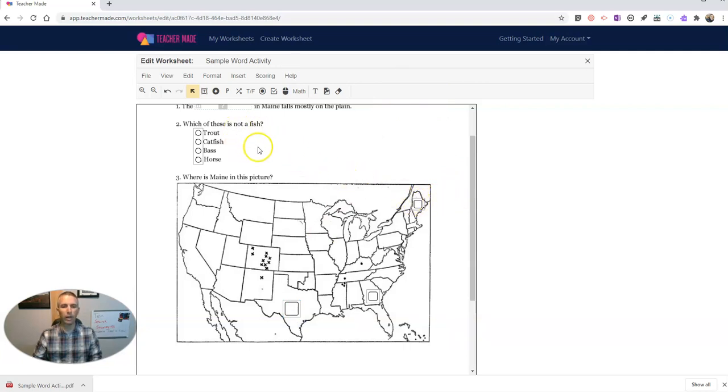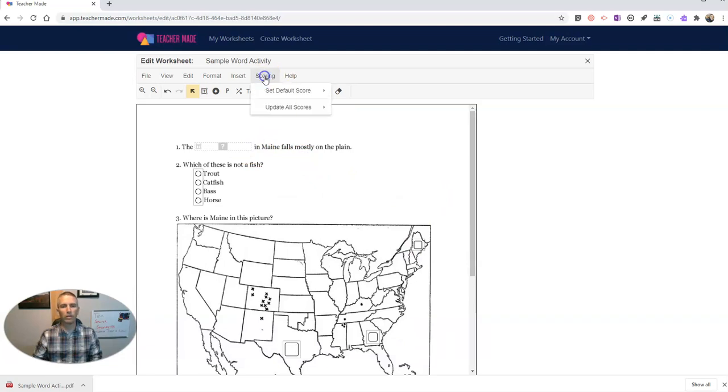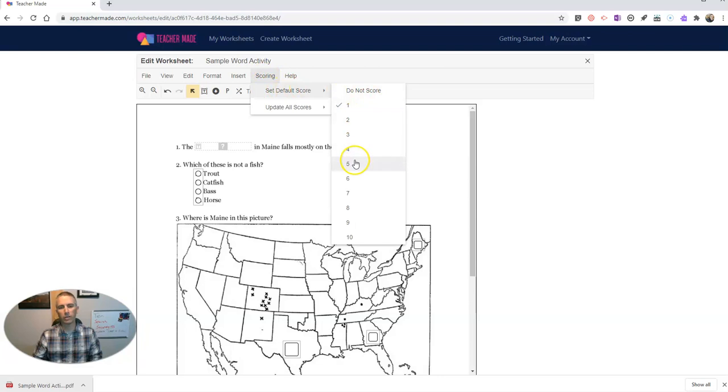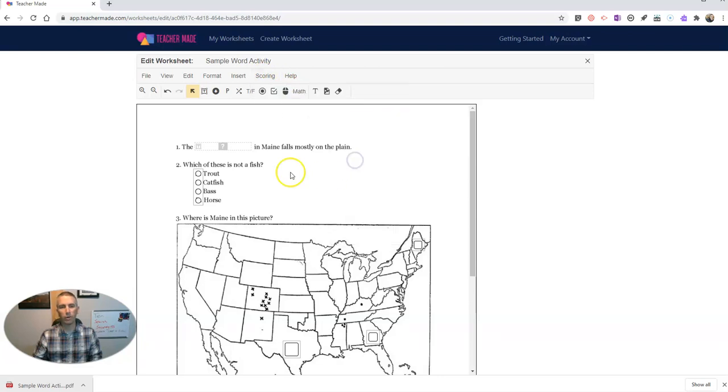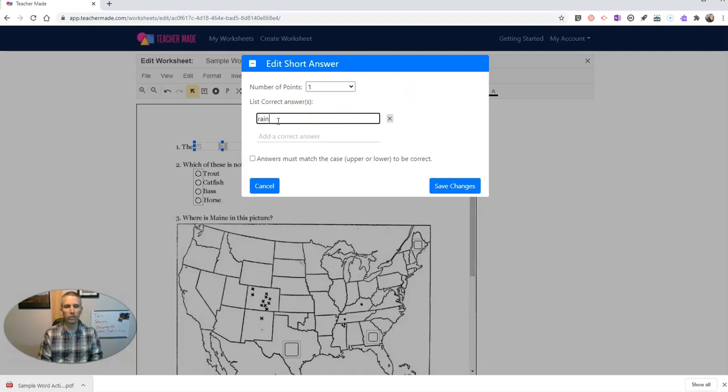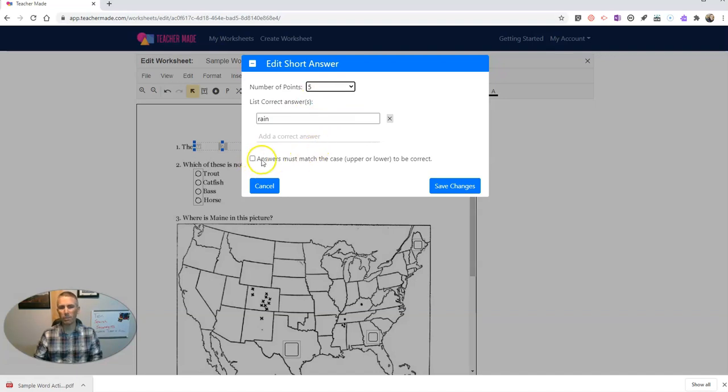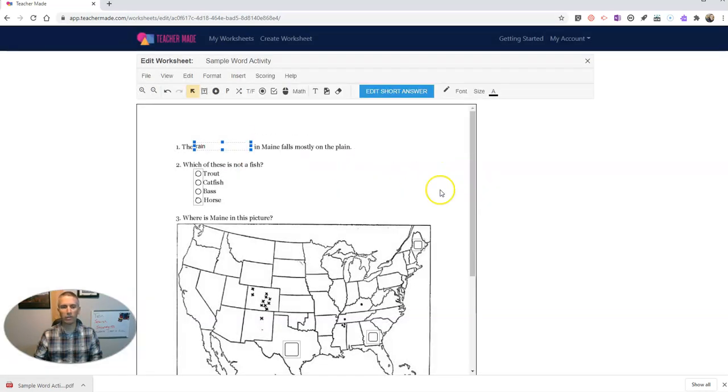Now we need to go in and take care of our scoring. So let's go up here and set default scores as, let's say, five points for each one. And now let's edit that short answer and put in the correct answers that will get counted for our number of points as five points. And you can see here with our short answer, they can match the case or we can require matching the cases and save those changes.